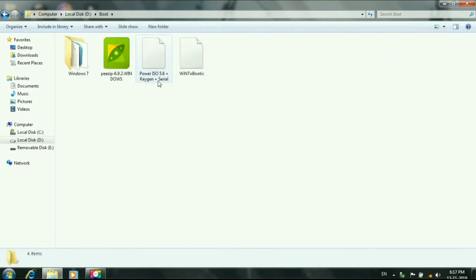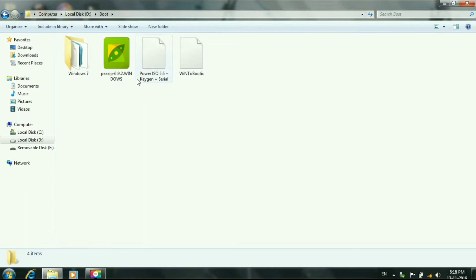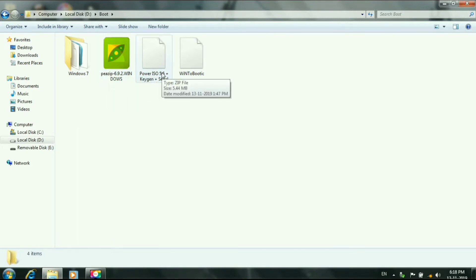Then, three software. You can download these three software. There is a link in the description — download and install.